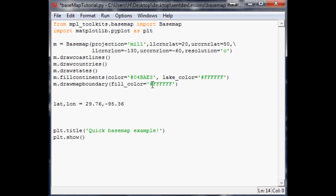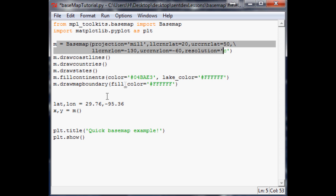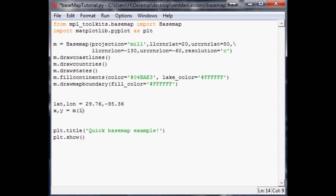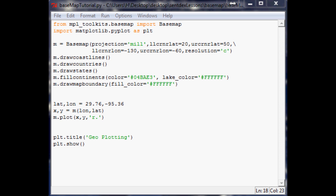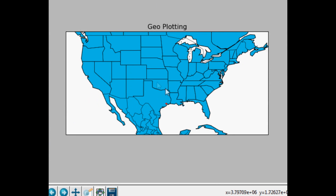As we saw when hovering over Basemap, it doesn't show latitude and longitude directly. So we do: x, y = m(longitude, latitude) — where x is longitude and y is latitude. Then we call m.plot(x, y) and make a red dot marker. We'll rename this 'geo plotting' since that's what we're doing.